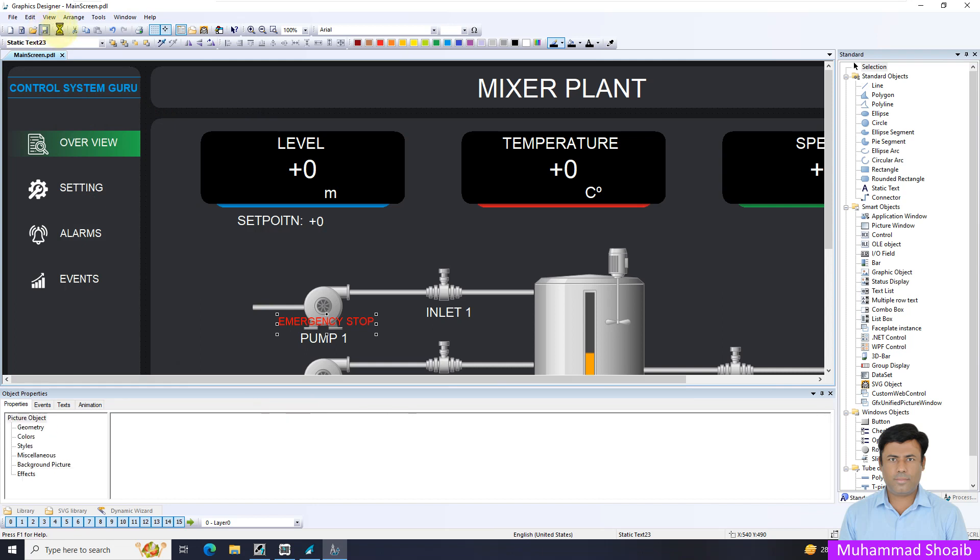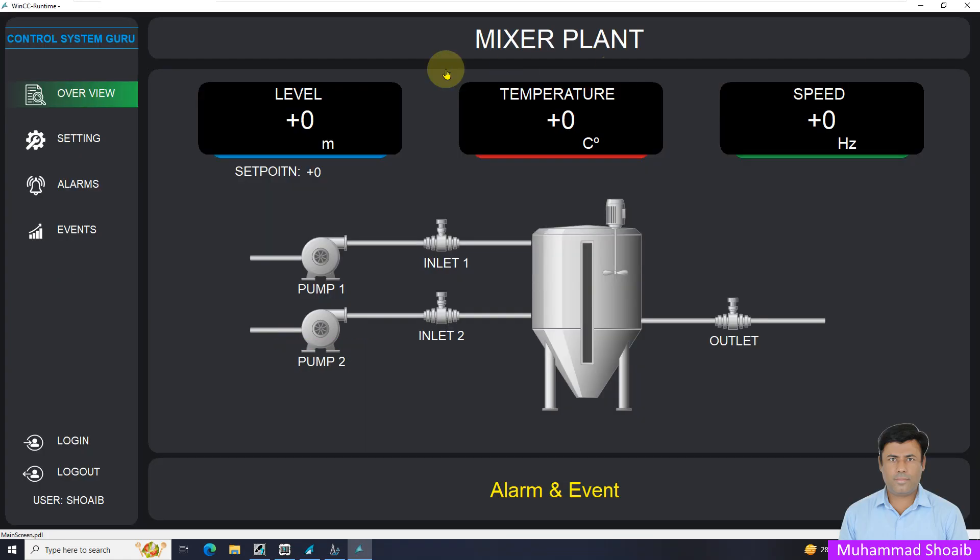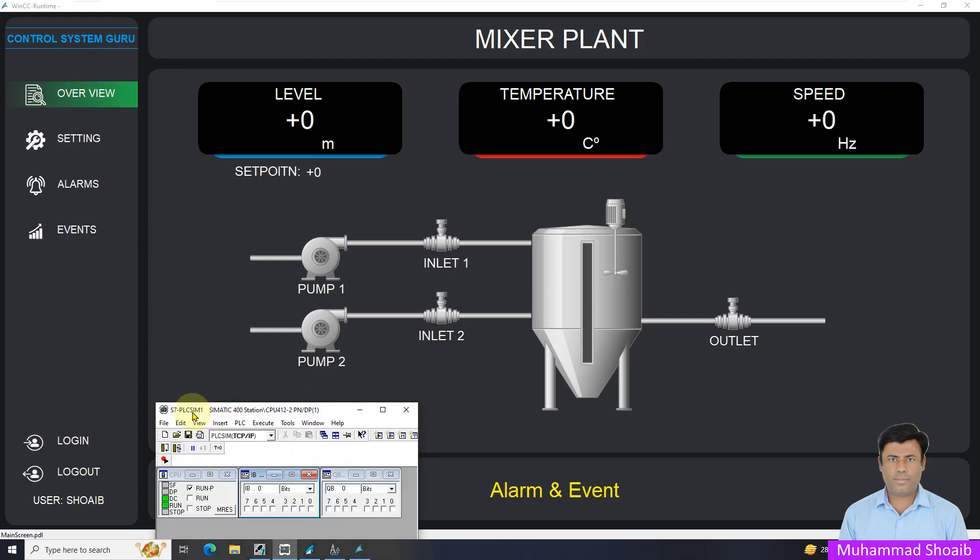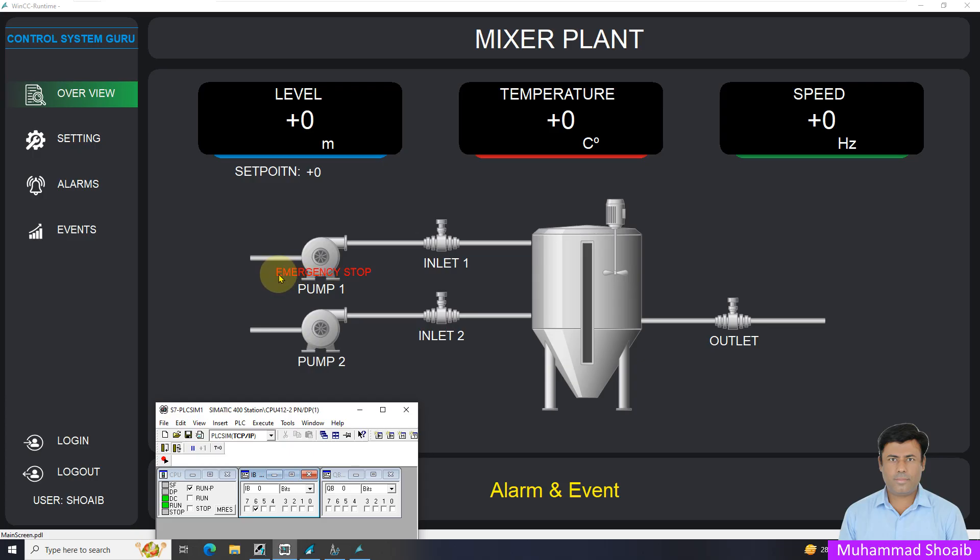Then press ok and save it and run it. Our runtime is open now. I will open the simulator. I will turn on input. Suppose somebody pushes the emergency stop button from the field and the input is true. As you can see, now our text is also visible and it's flashing between the yellow and red color.